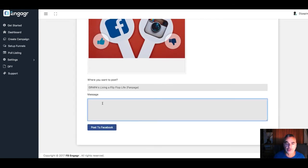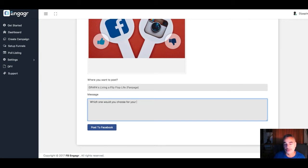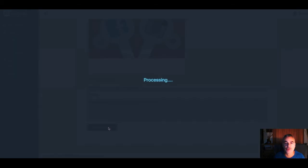What message would you choose for your internet marketing? Let's say I post that. Now when I post it,